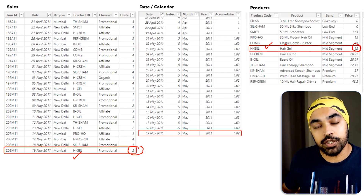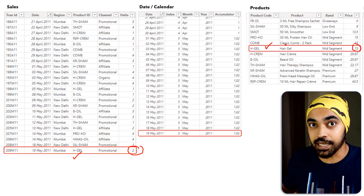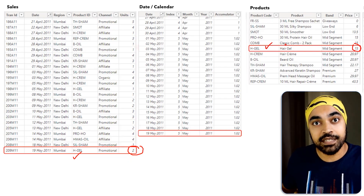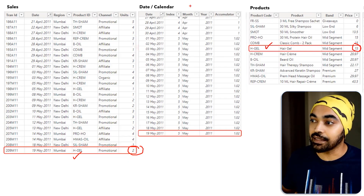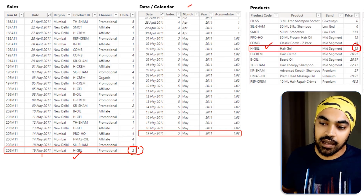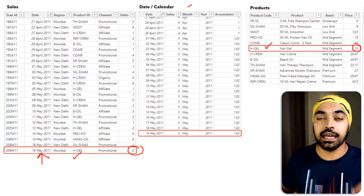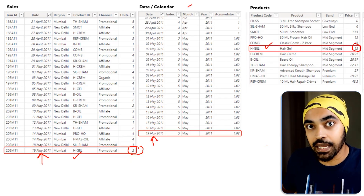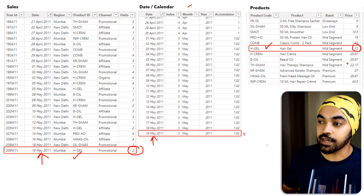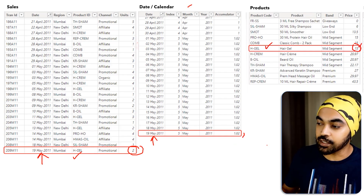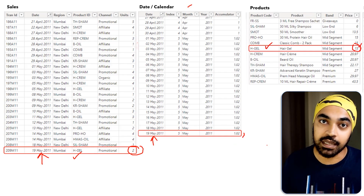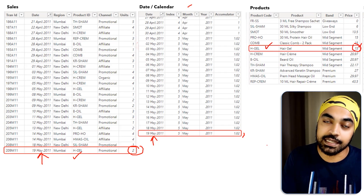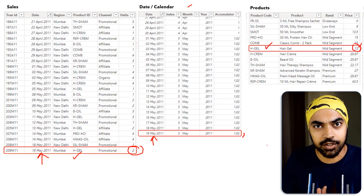Once I get price times units, note that the price is the base price — I also have to increase it by a certain factor. That factor comes from the calendar table. For this row, the date is the 19th of May. Looking at the price increase on the 19th of May, it's 2%. So $15 multiplied by the 2% increase gives me the total increase to apply on total sales.